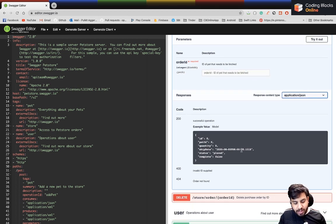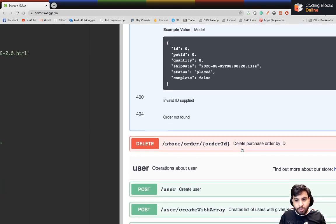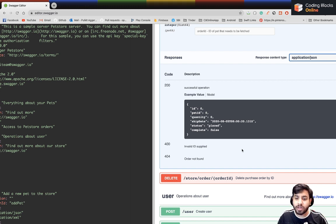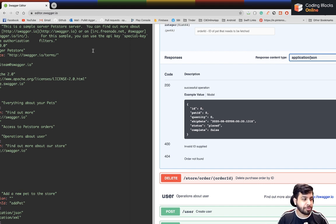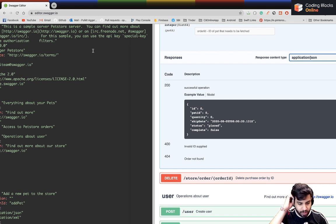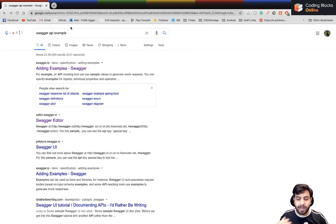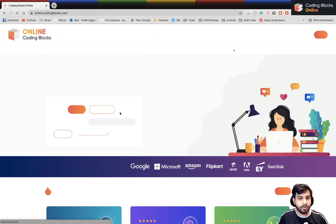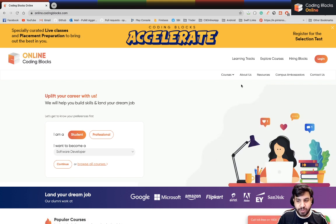You get a lot of different options in Swagger. But what if there's no Swagger documentation? That's a very important question. Let's say you want to start contributing to an open source project. How do you get the API? Let's open up online.codingblocks.com. You may get a login page — just log in.